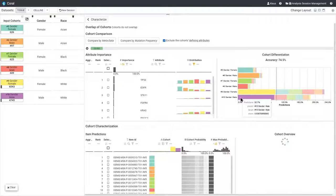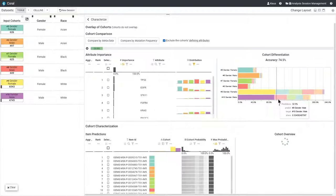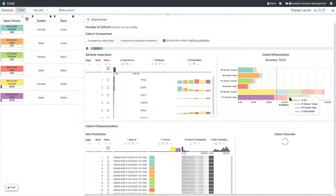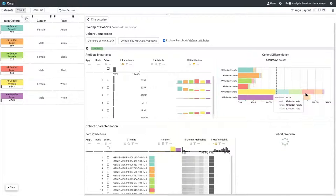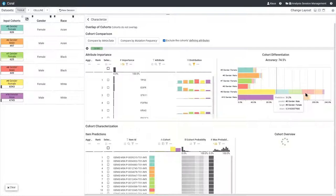For the six lung cancer cohorts, we can see that most items are correctly assigned to the white female and male cohorts, which are also the two largest cohorts. However, also large portions of patients from the other cohorts are assigned to these two.